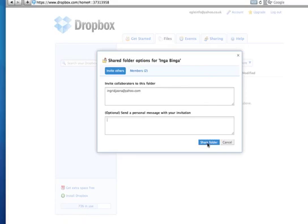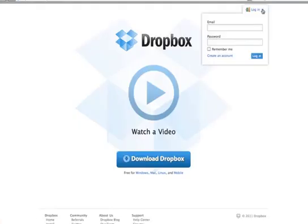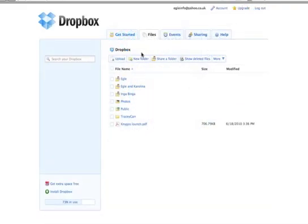It's really easy. Just log in to your account. If you don't have one, create one. Go to your account and create a new folder.